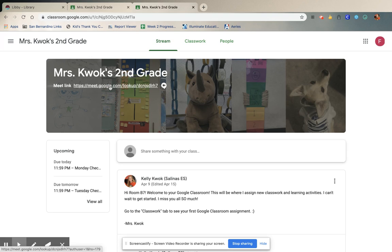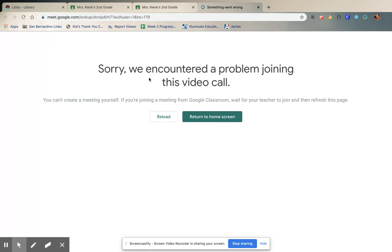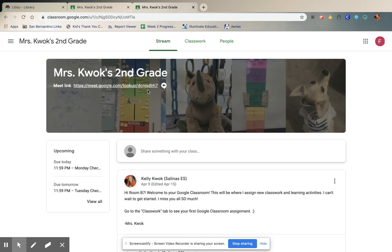Now, if you try to click the link before 11 o'clock, it will not be open. It will only be open on the times that I have preset to meet with everybody. So if you come and I haven't opened the link yet — if you're here 10 minutes before and you try to click in — you're going to get a 'sorry, there was a problem joining the call' page. If that happens, just click the X, come back to your classroom, and wait for 11 o'clock.